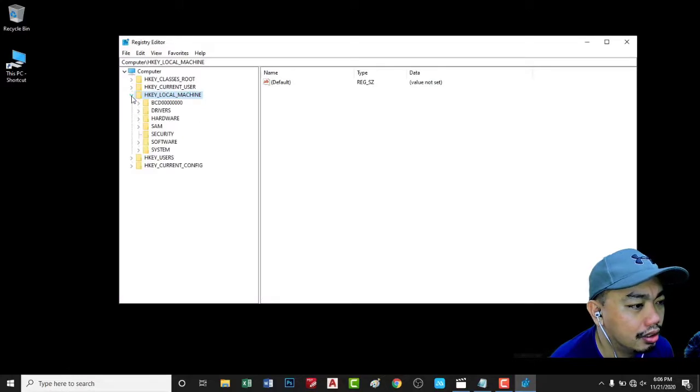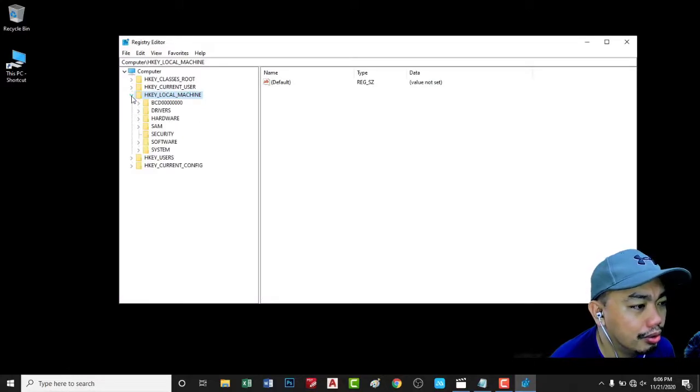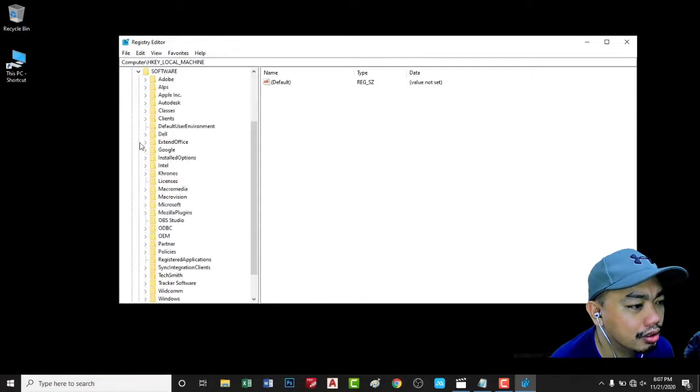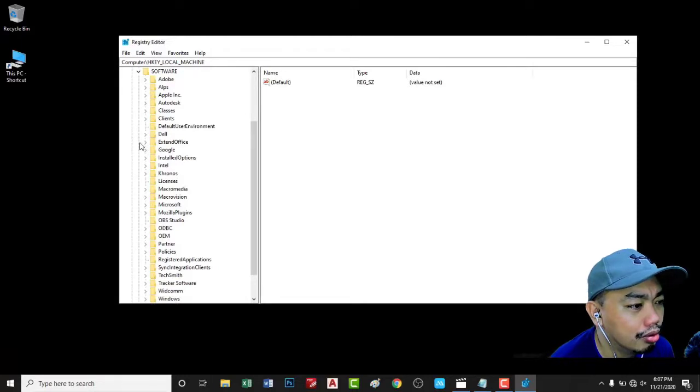In the regedit, open HKEY_LOCAL_MACHINE. In HKEY_LOCAL_MACHINE, go to Software.